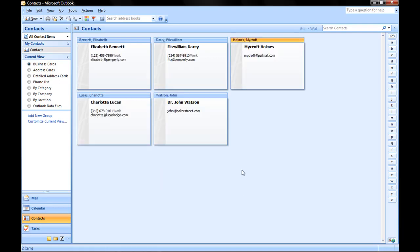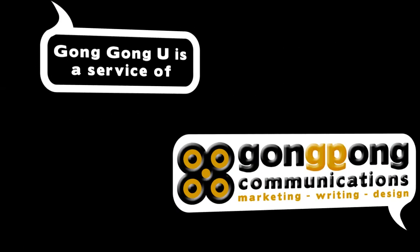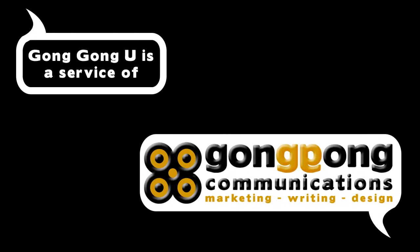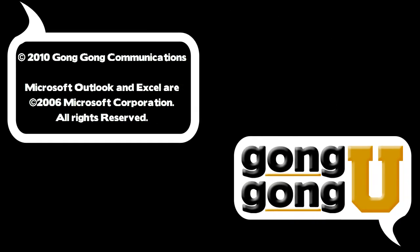Now it has imported all my contacts into Outlook.